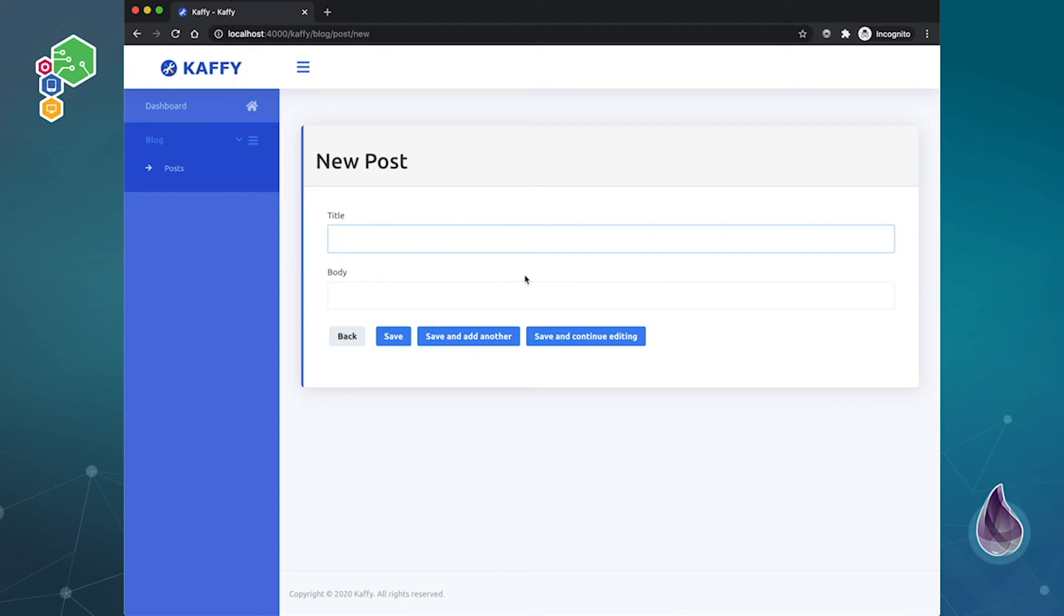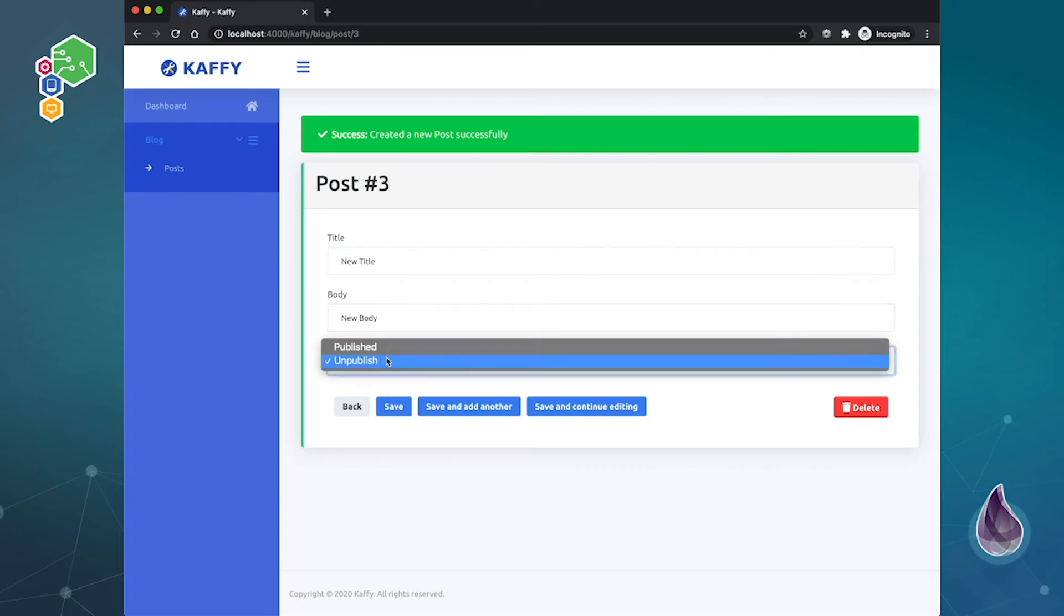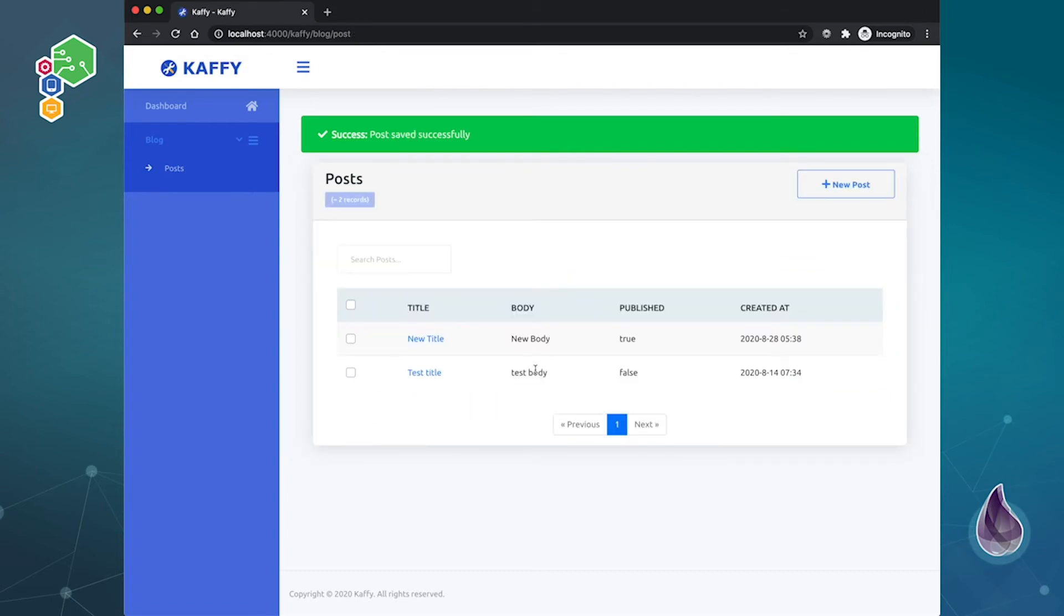So then when I say, okay, new title, new body, and I go to save, or I can just say save and continue editing. Now it's already been created, right? So here's our title and our body, and now we can actually unpublish or publish it. So I can say, okay, let's publish it, and there we go, it's actually published.